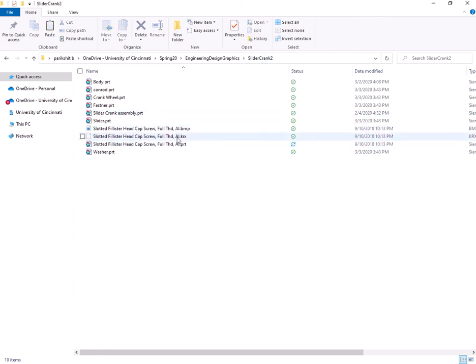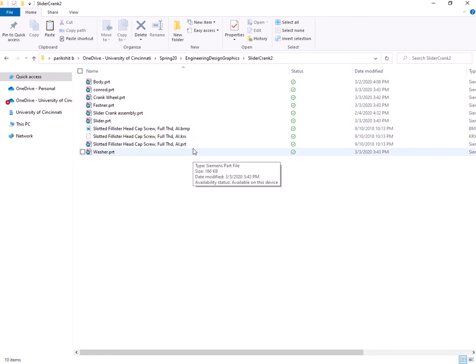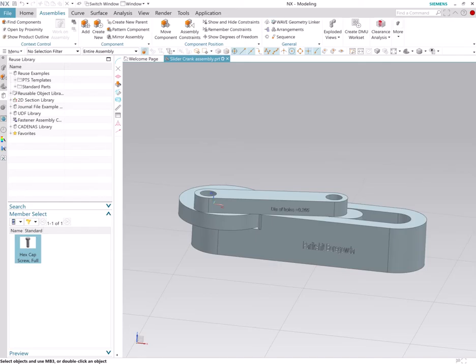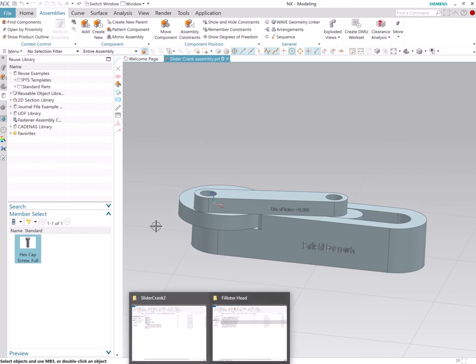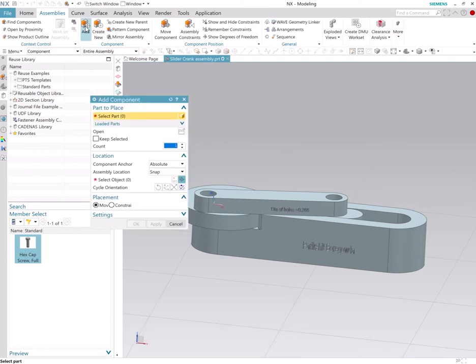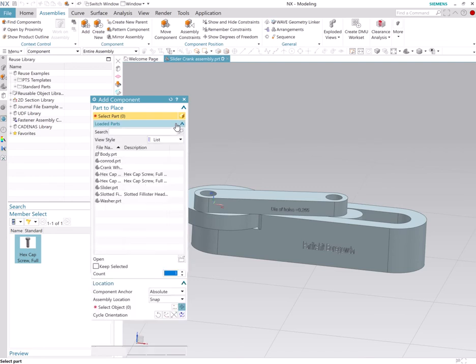As you can see, I have three files associated to the same cap screw here. So now that I have this Philister head cap screw in the folder that I'm working with, if I click on add and let's see loaded parts, you should see Philister head cap screw.